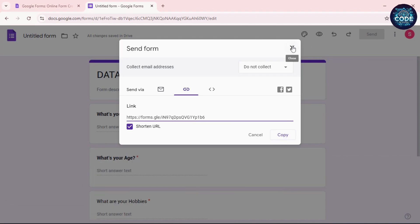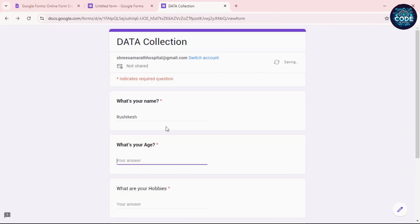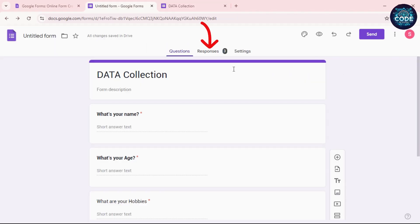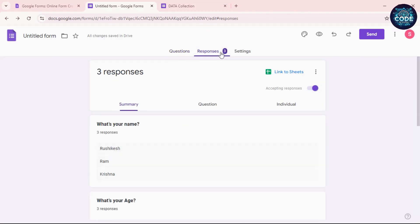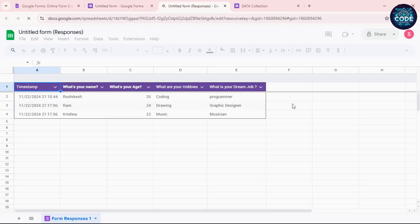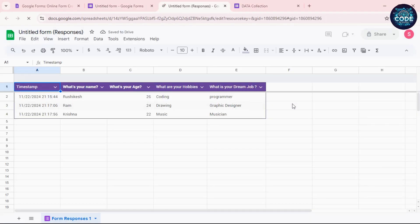When people fill out this form, their responses are automatically saved. To view them, go to the Responses tab in your Google Form and click 'View in Sheets.' A sheet will open with all the collected data neatly organized.